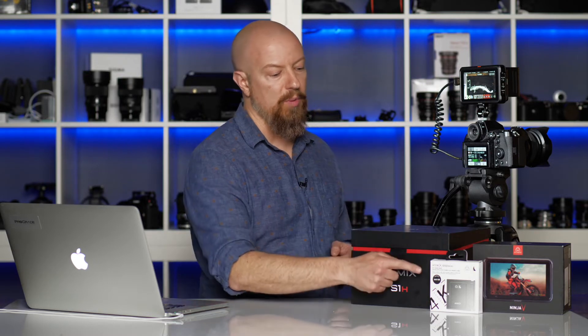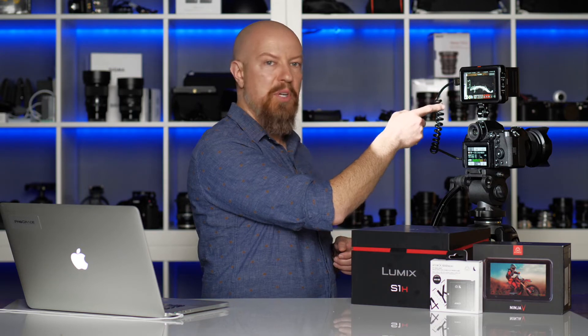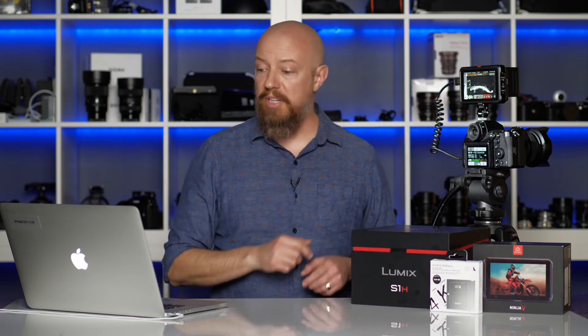Before we jump into the computer, there's one more thing you'll need, and that's a card to record to. I've got the AngelBird Atom X SSD card in here. You can't see it because it's so small it's behind the Ninja, but the Atom X is a great card for this combination. All right, let's take a look in the computer.